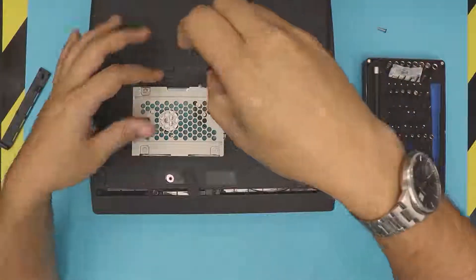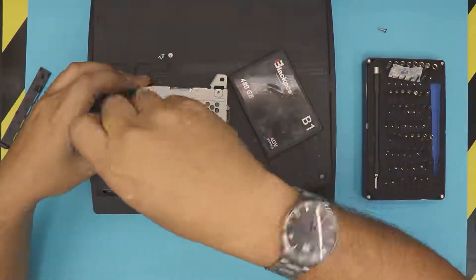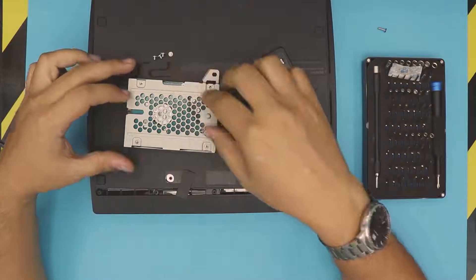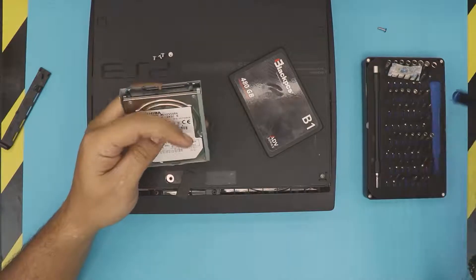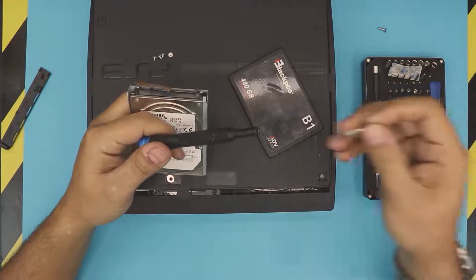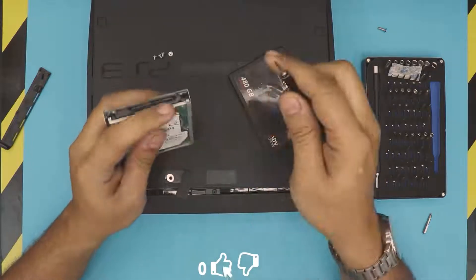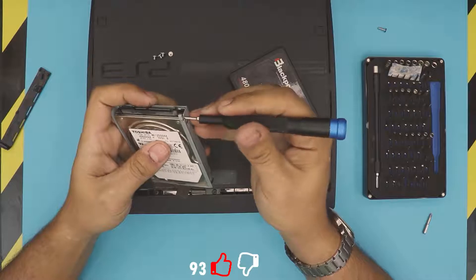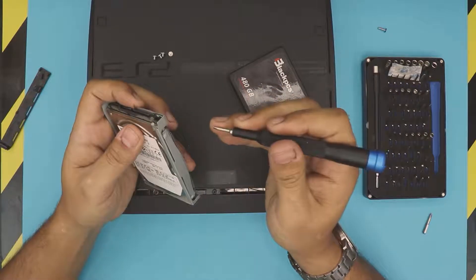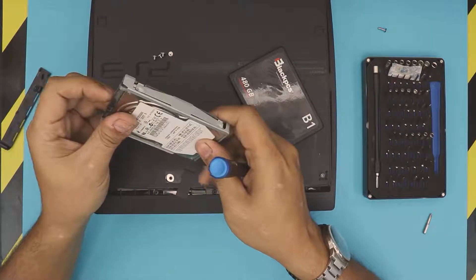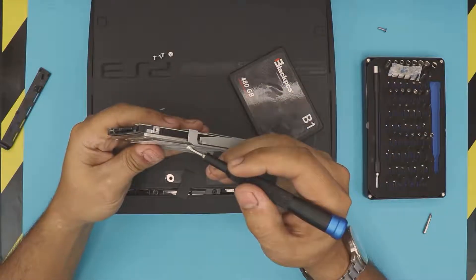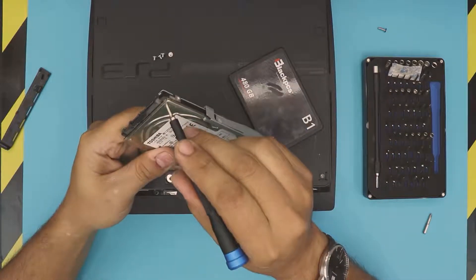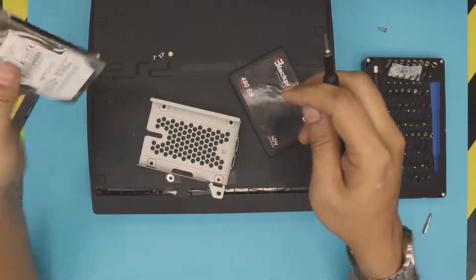Now that we removed the four screws, you want to grab a flat-headed screwdriver. There's that little metal bumper right here. You want to open it up, pull it up, bend it upward. Then the hard drive should slide out. This thing just prevents and holds the hard drive from the corner so it won't slide out. Slide the hard drive out.